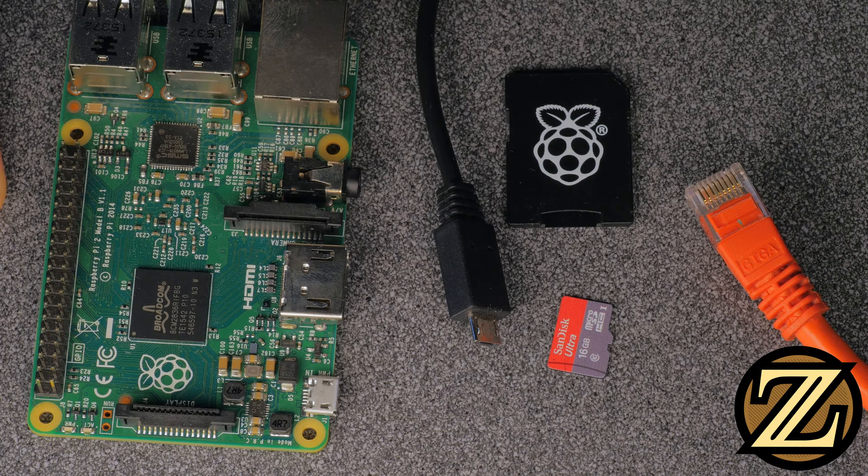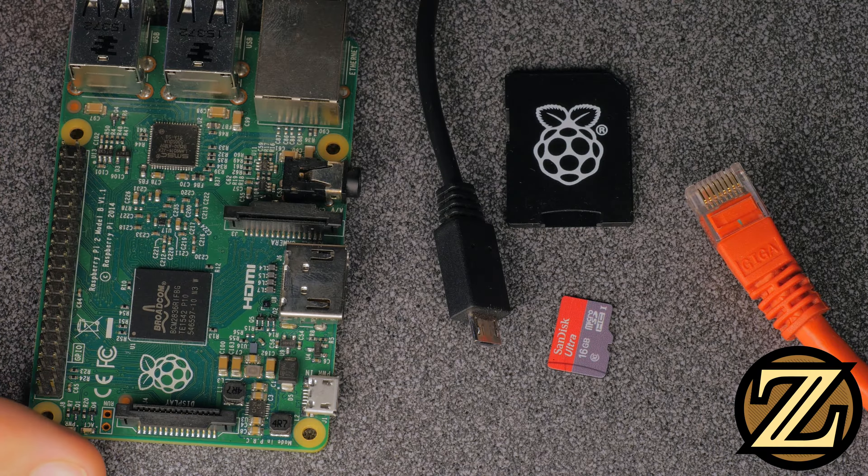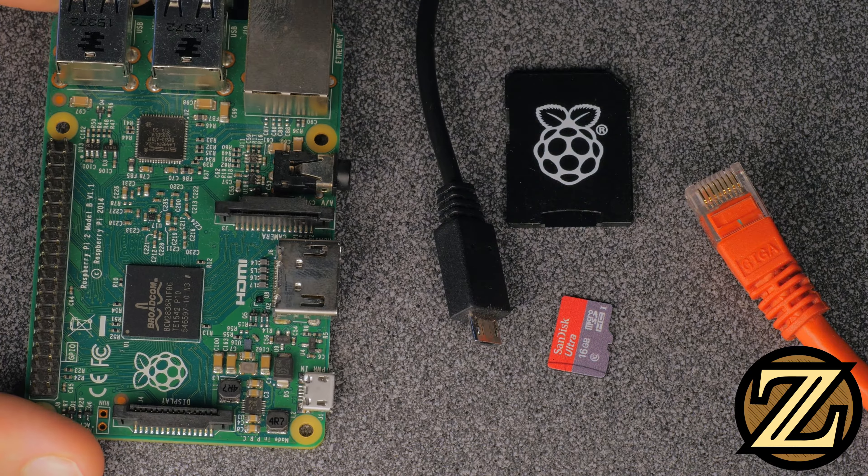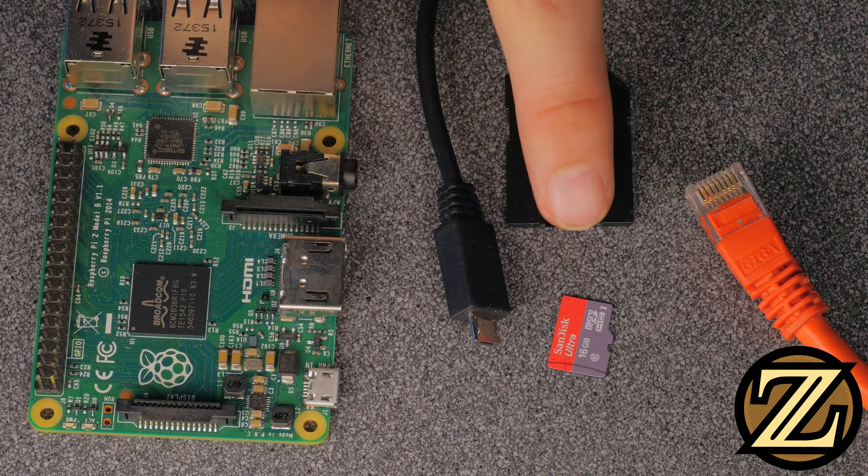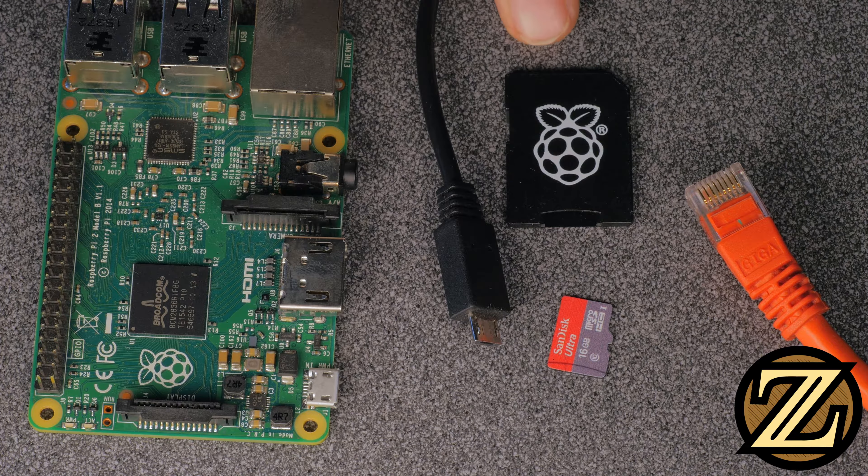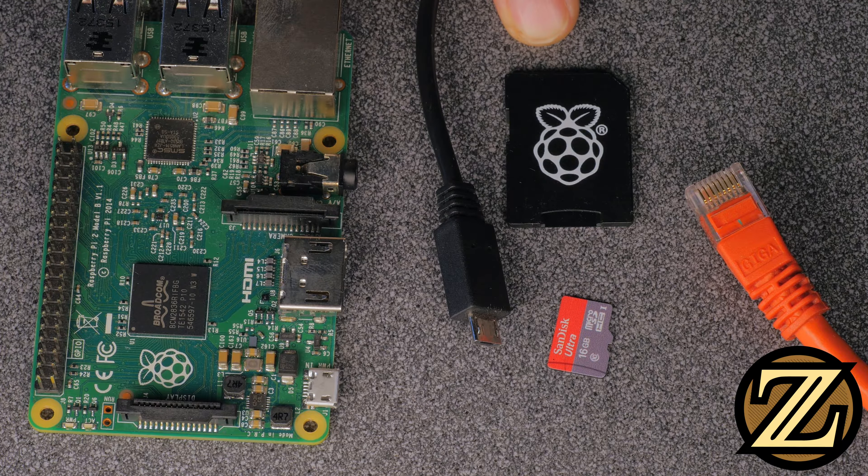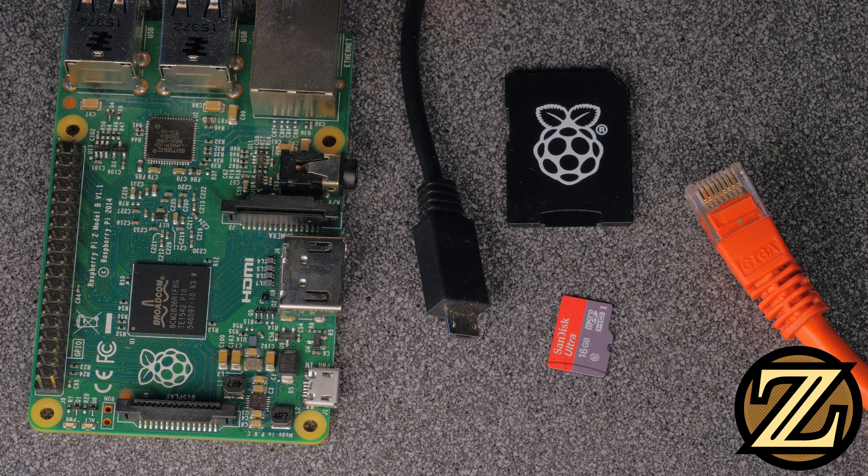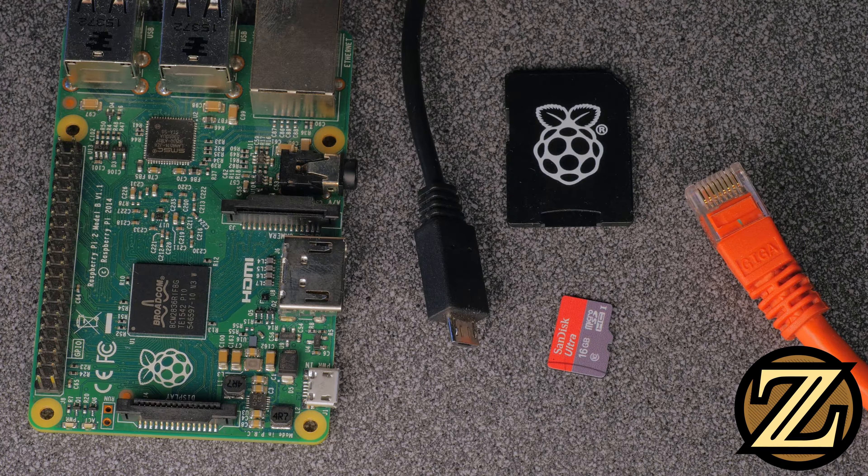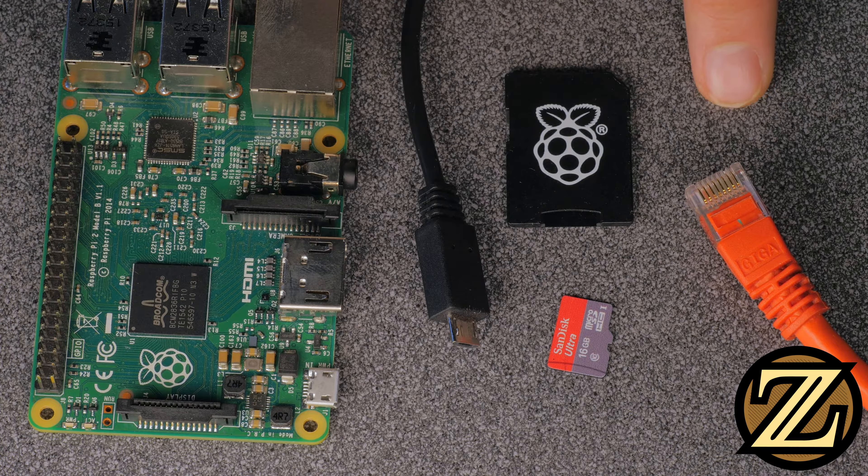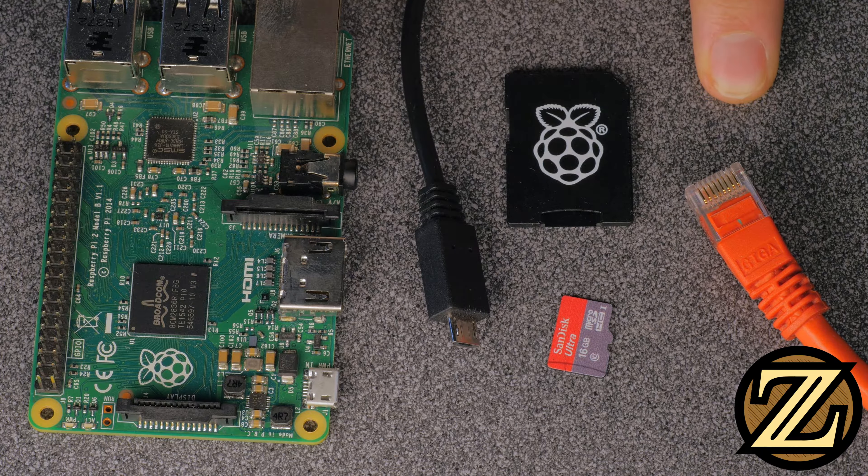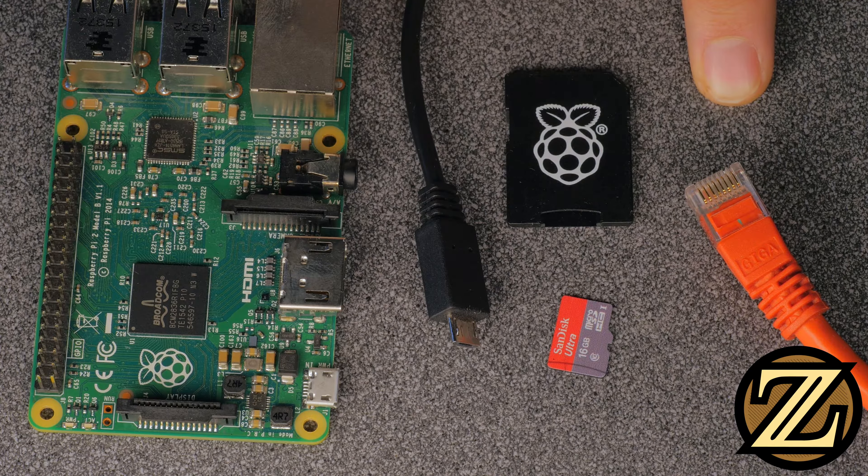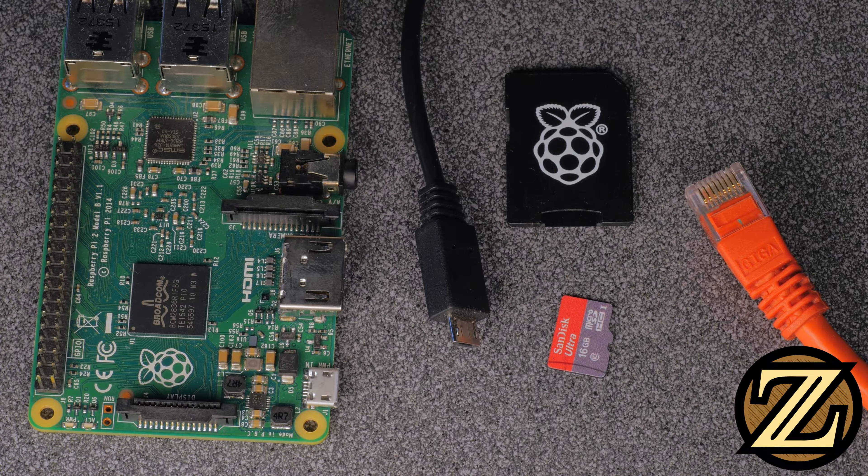What you're going to need to complete this tutorial is the Raspberry Pi itself. Here I have a Raspberry Pi Model 2B. You're going to need a micro SD card that you can plug into the Pi, an SD card adapter so you can plug the micro SD card into your computer, a power supply that can power the Pi, so a micro USB power supply, and finally you're going to need an RJ45 ethernet cable. This is your standard ethernet cable that you can plug into your home router or computer so that you can actually talk with the thing.